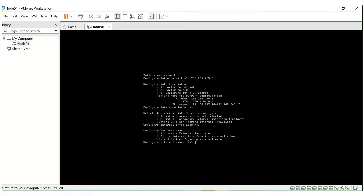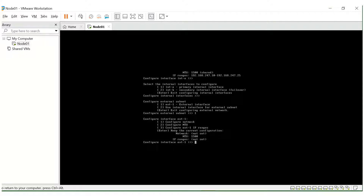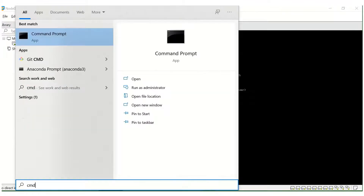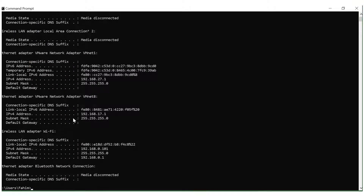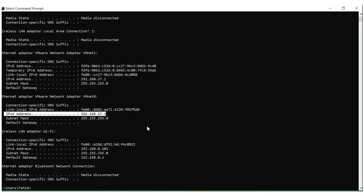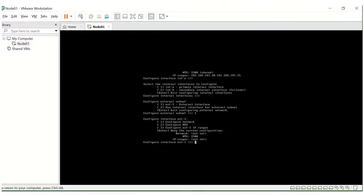Now we have to configure the external network interface. For this we will need to get the IP from our computer's subnet. Select option one. We need to configure the netmask, MTU, and the external IP. Let's get into the command prompt and run ipconfig — search for the Ethernet adapter VMware Net 8. We can take the IPv4 address and same subnet: 192.168.17.1. So the external IP will be on the same subnet: 192.168.17.11.